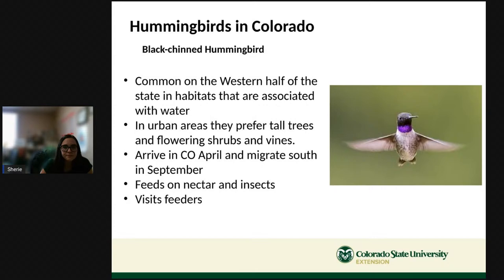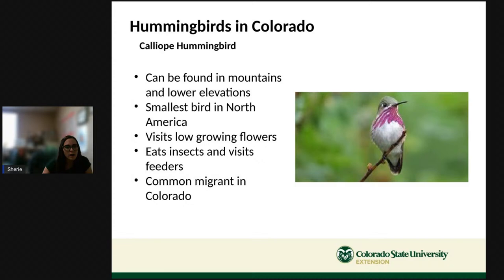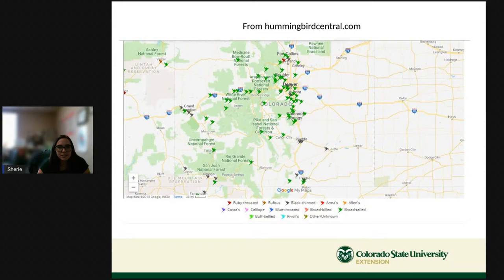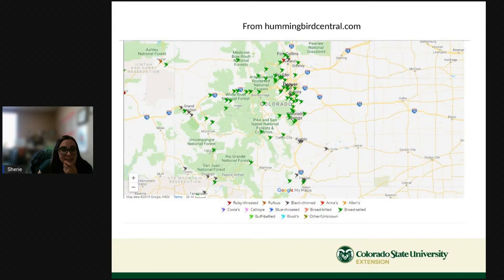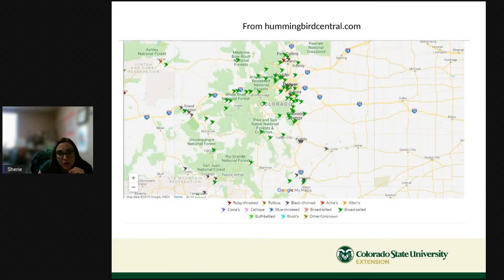The calliope hummingbird can be found in mountains and at lower elevations. It's the smallest bird in North America — tiny! It usually visits low-growing flowers, eats insects, and visits feeders. It's fairly common in Colorado. There's a cool map at hummingbirdcentral.com where you can see reported sightings by species. Zooming in on Pueblo, people are mostly reporting seeing the black-chinned hummingbird in our area.